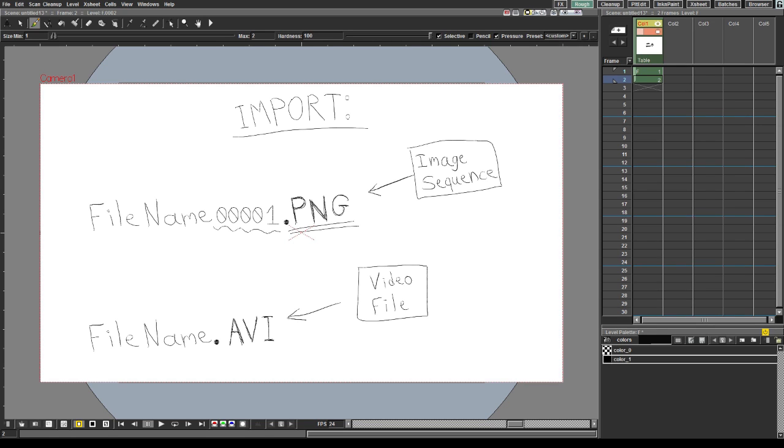And again, maybe, but only maybe, it will be improved and we will be able to import mp4 which is the most common file for now.